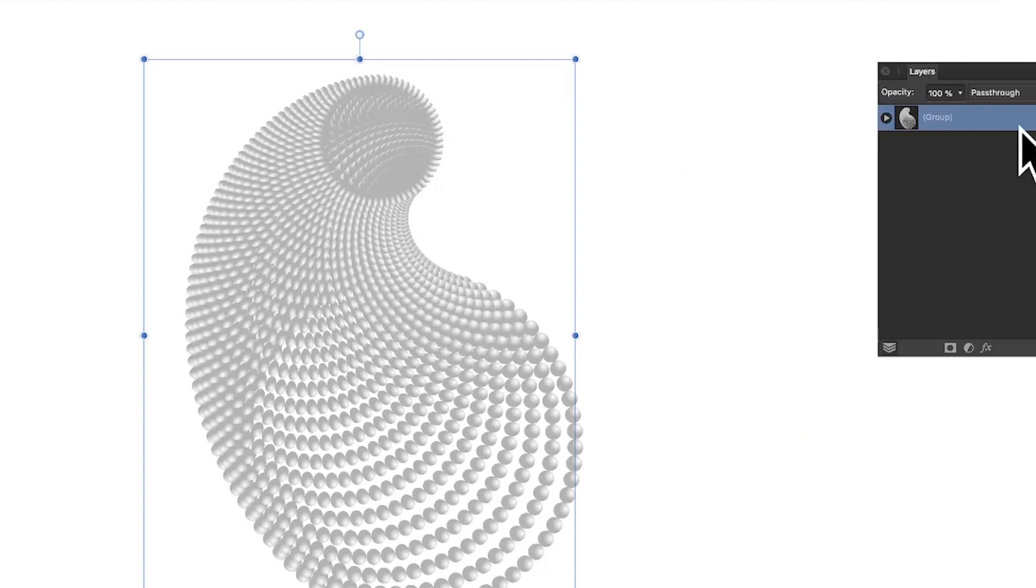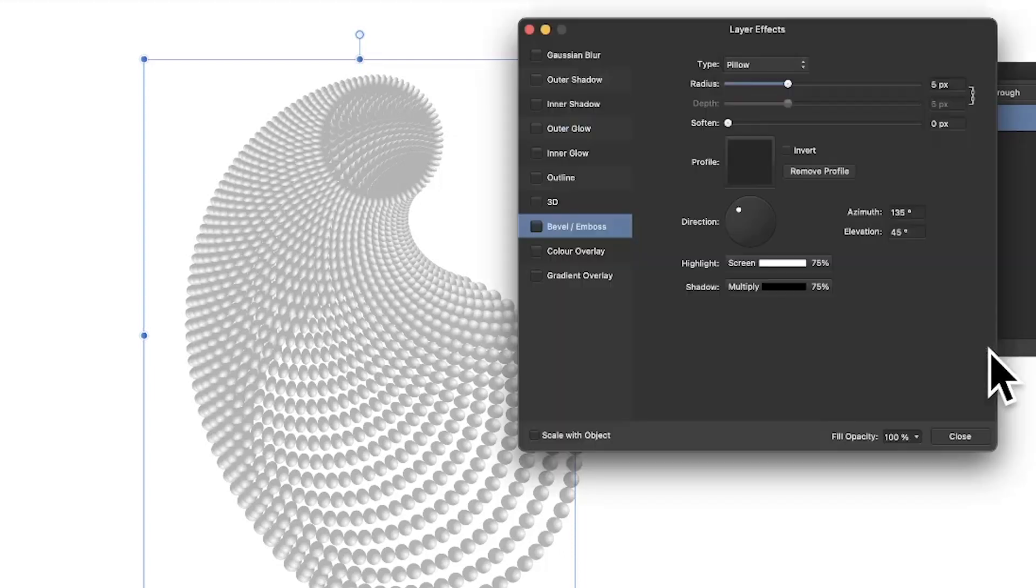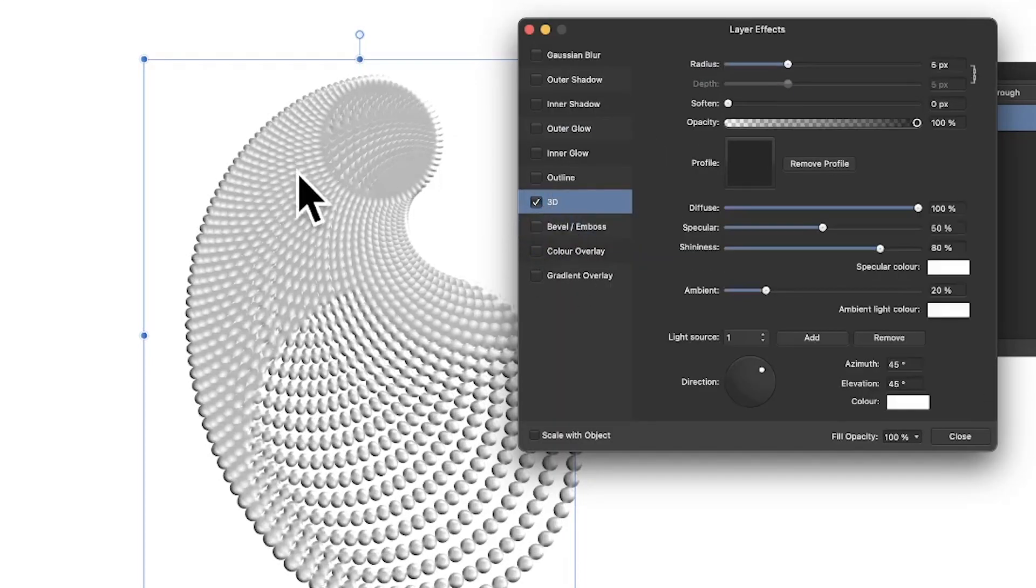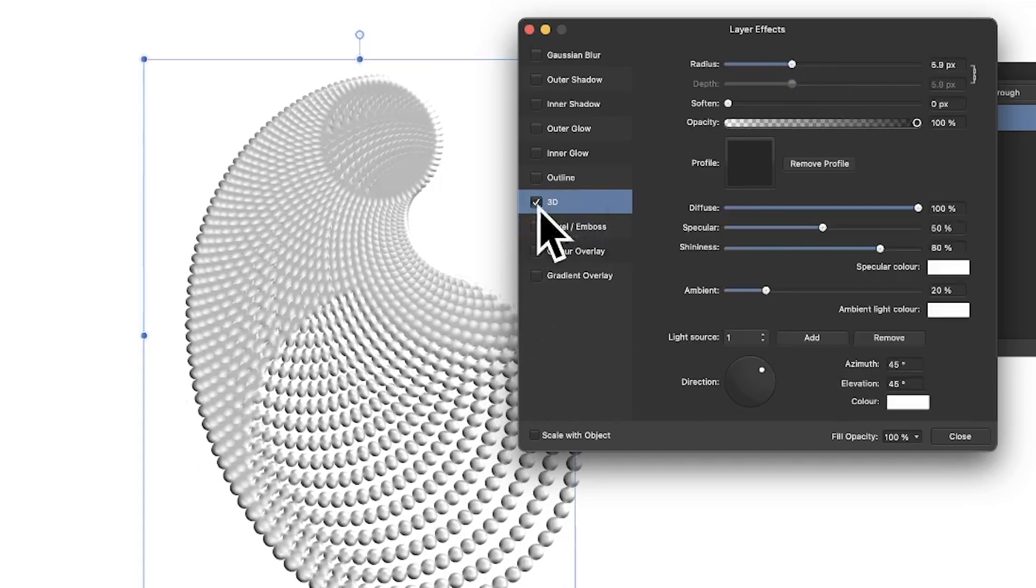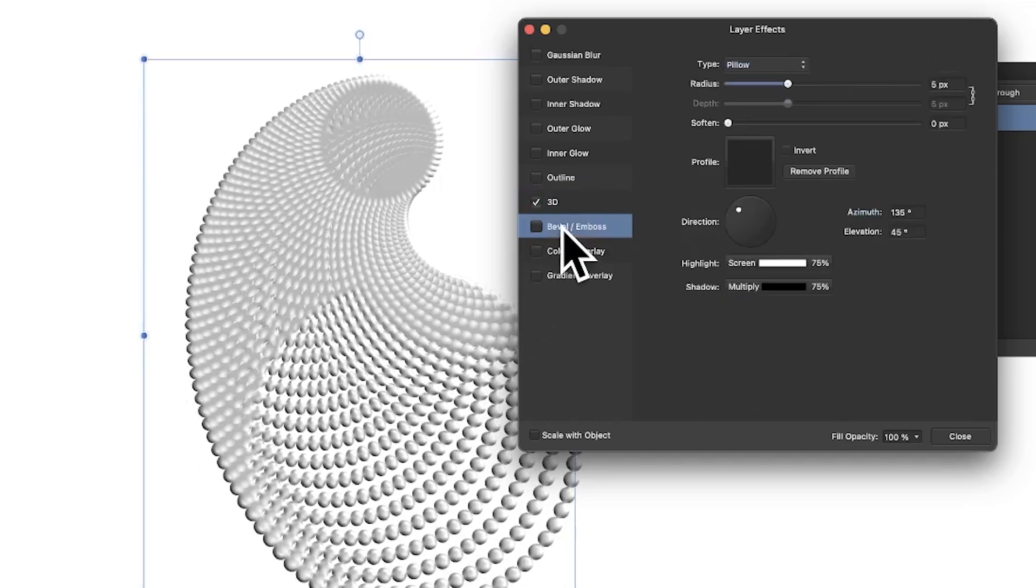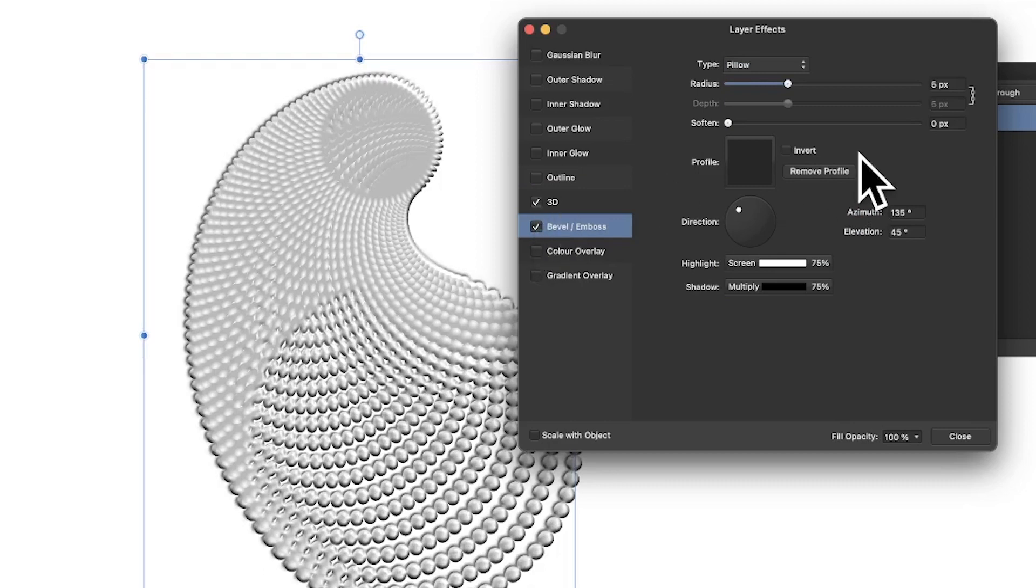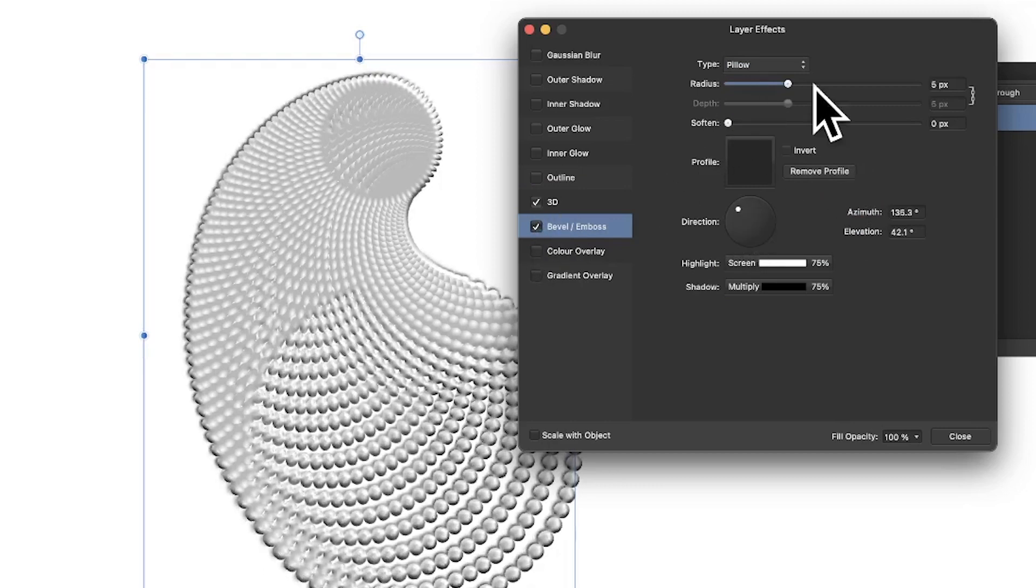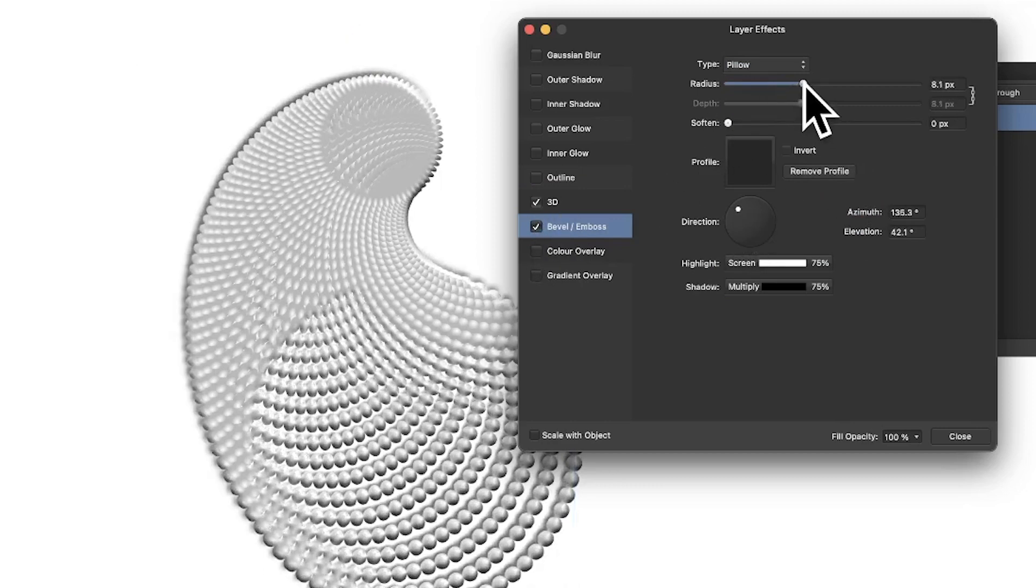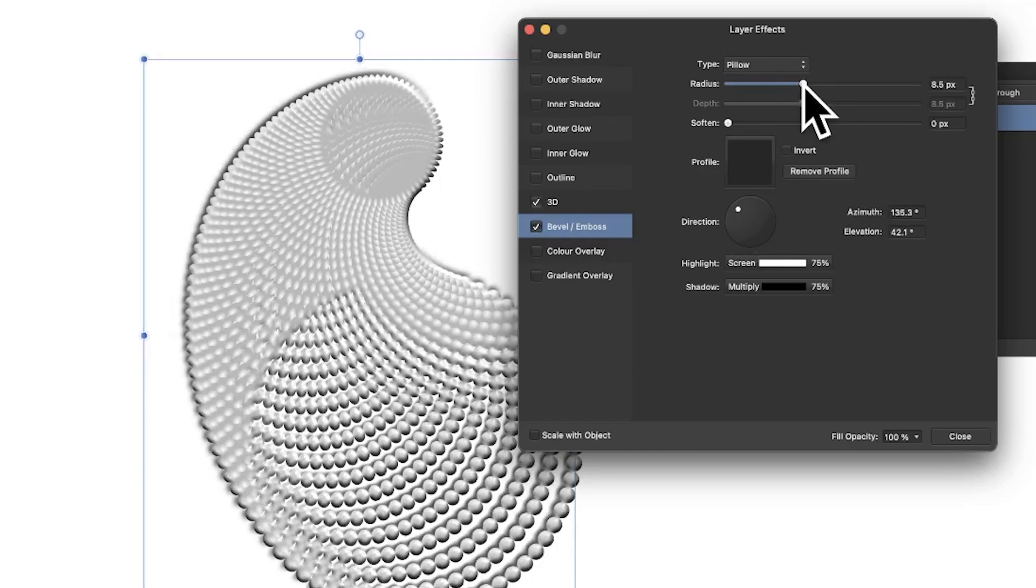You can also select the group, go down here to effects, just here FX, click there and go for 3D. You can see the 3D effect there that's been highlighted, you can modify the radius. You can also go to Bevel Emboss, click that and also change that, tweak that as well as the radius, set maybe not pillow but maybe emboss or outer.